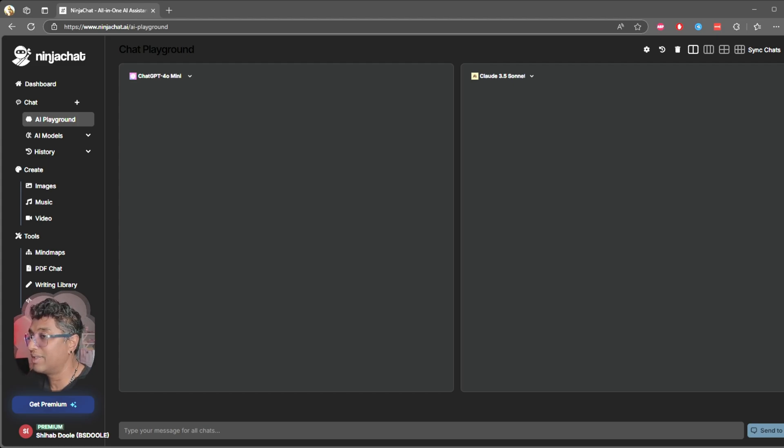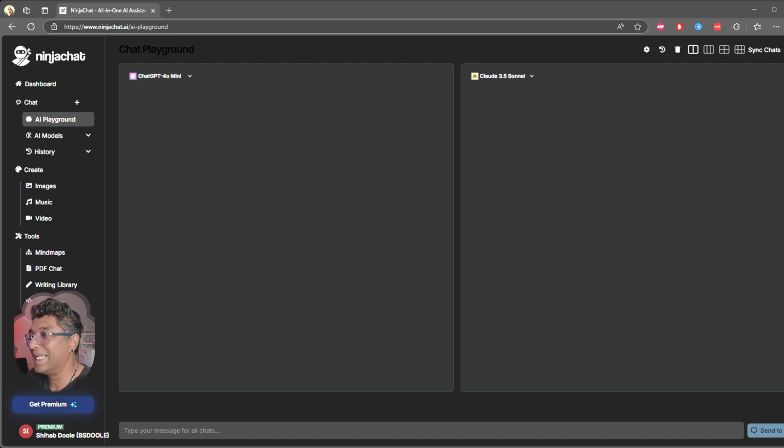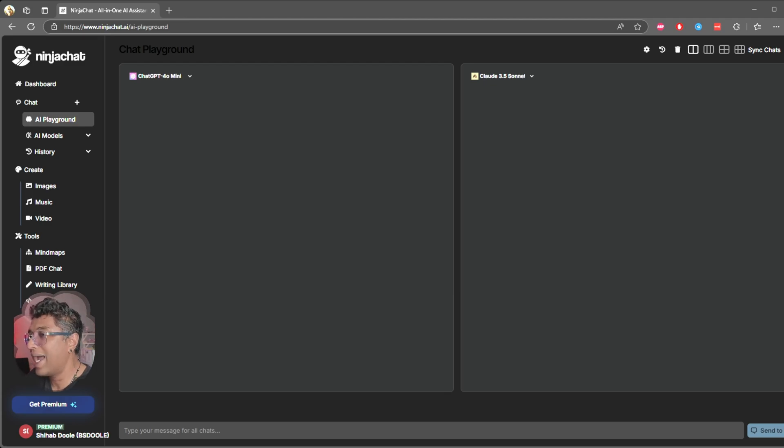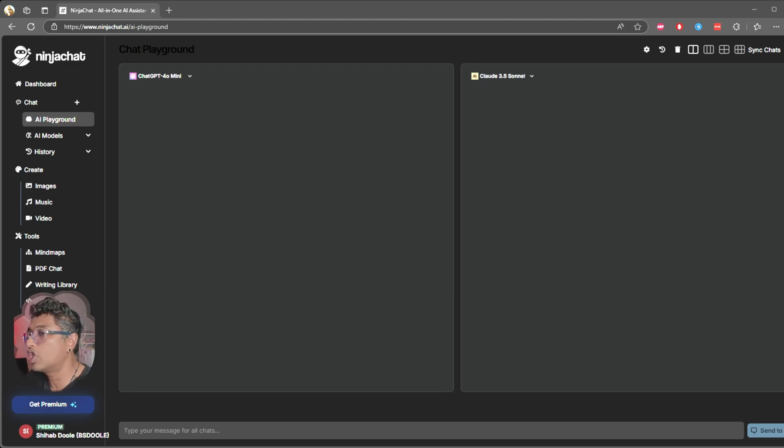Another downside is with the video generation. My basic subscription comes with a limit of five videos, and each video is just five seconds long. On top of that, the quality isn't great. So if you're looking for professional video content, this tool might not be the best choice.